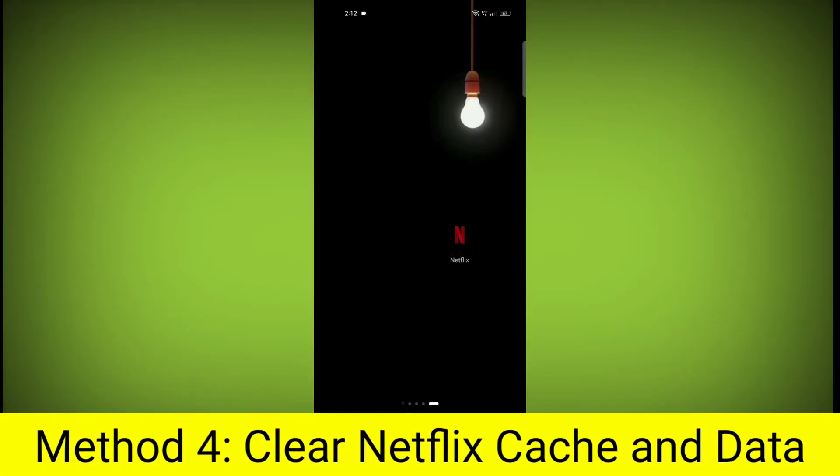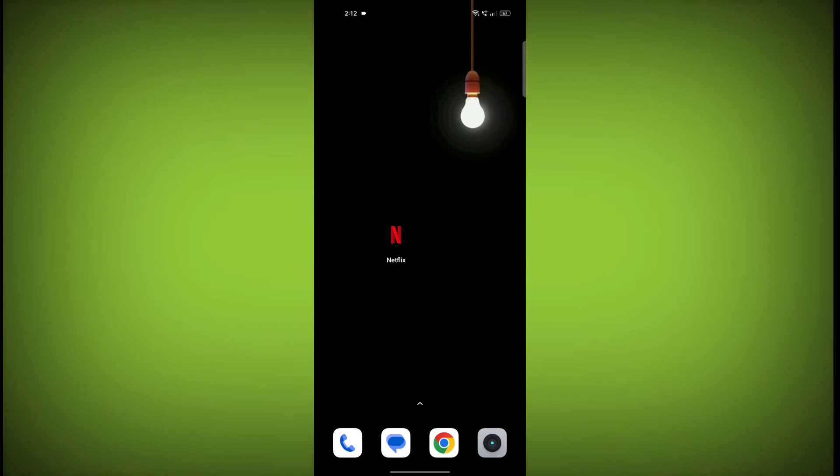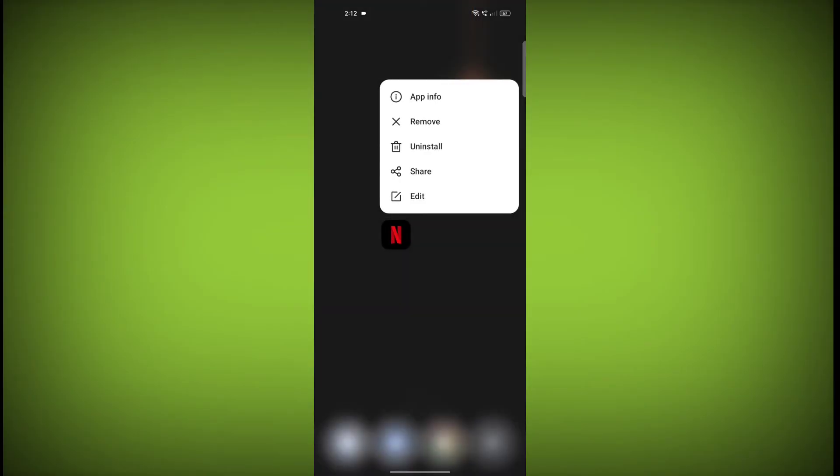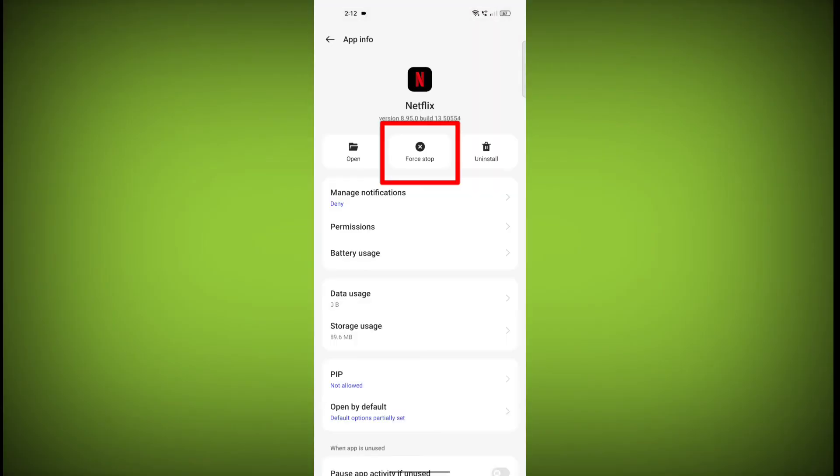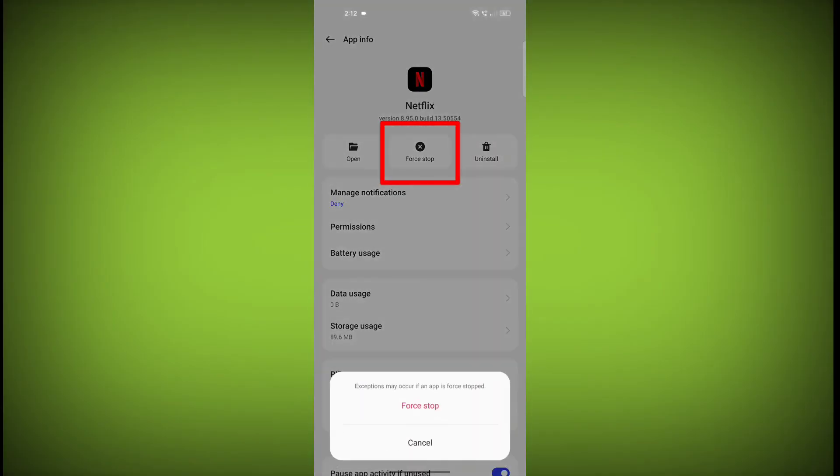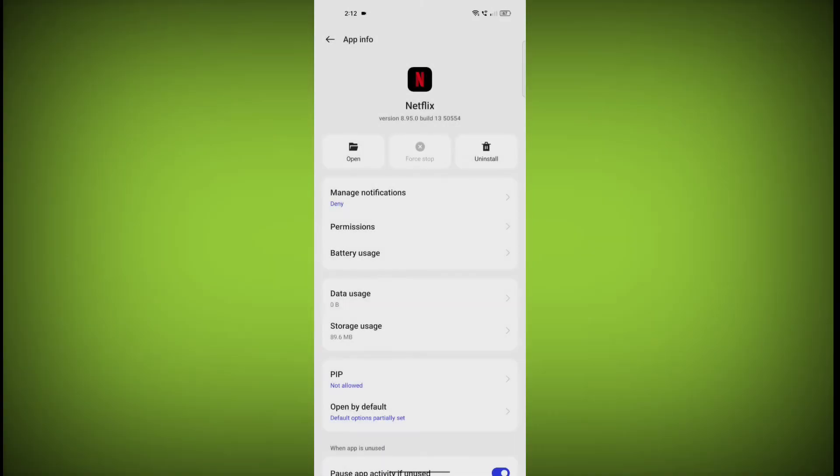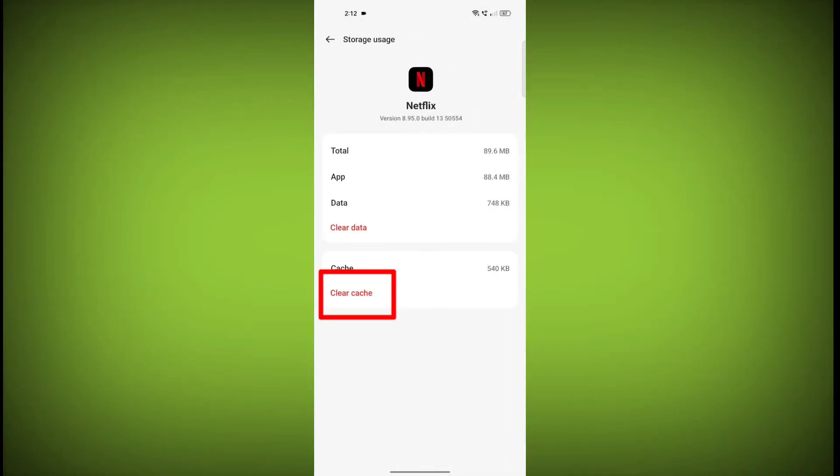Method 4. Clear the Netflix app cache and data. If restarting the app doesn't work, you can try clearing the app cache and data. This will remove any temporary files that may be causing the error. To clear the app cache and data, long press on Netflix. Then click on App Info. Then click on Force Stop. Then go to Storage Cache. Then click on Clear Cache. Then click on Clear Storage.